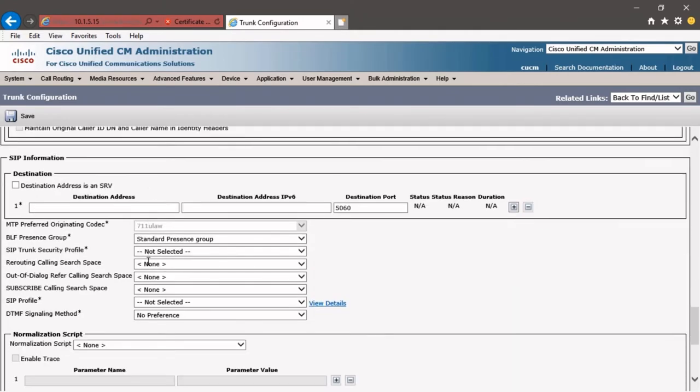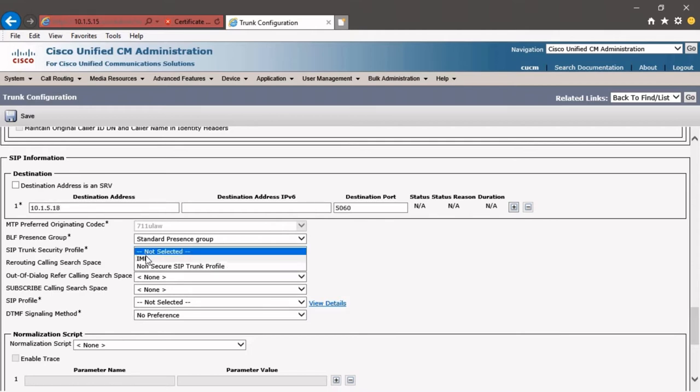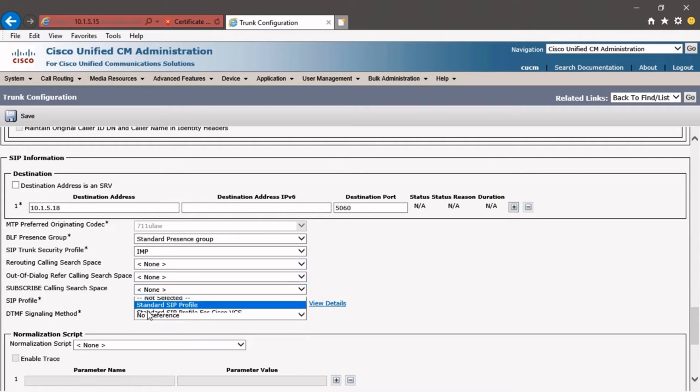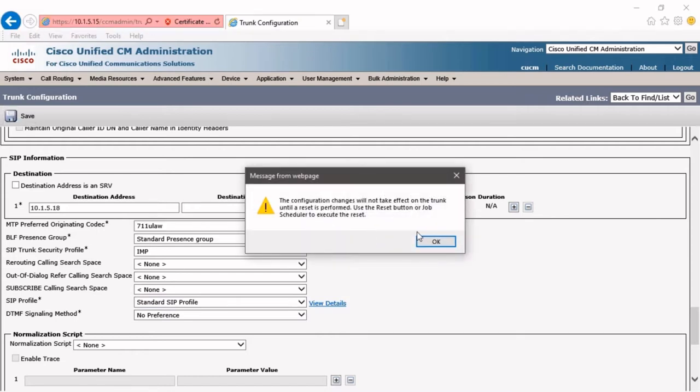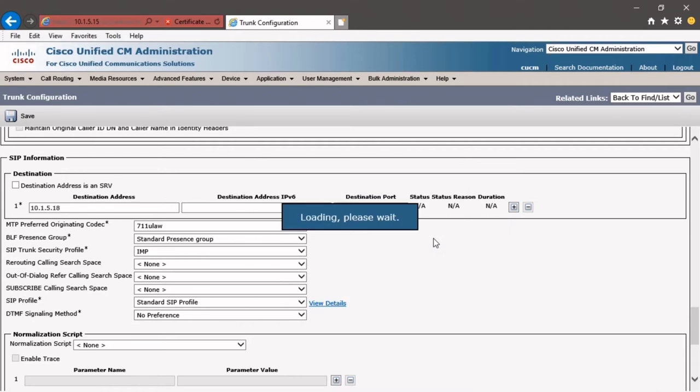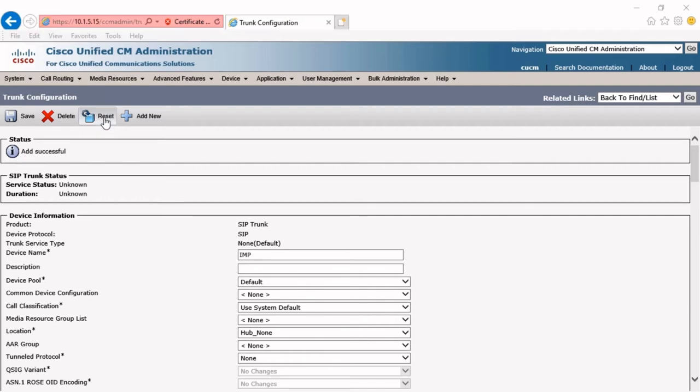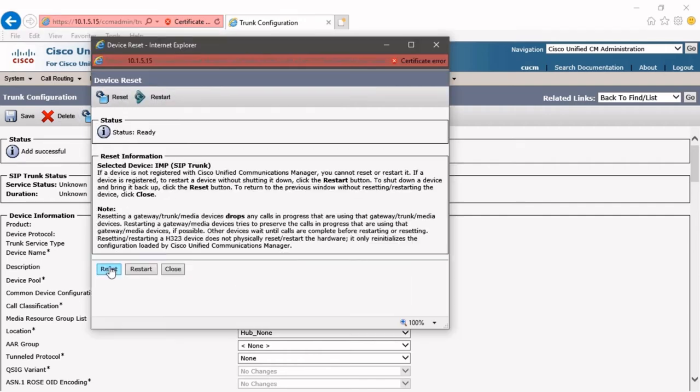To do that, we're going to go down under SIP information. We'll give the IP address of our Presence Server, which is going to be 10.1.5.18, the IMP SIP trunk security profile. And then speaking of profiles, we also have to assign a SIP profile, but we're going to use the standard SIP profile. We can click Save, click OK. And then remember, when we save any changes on a SIP trunk, we have to reset it. If we don't reset it, it's very likely the SIP trunk is not going to work. So we're going to click Reset and then Close.